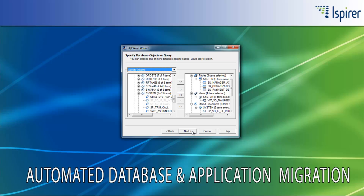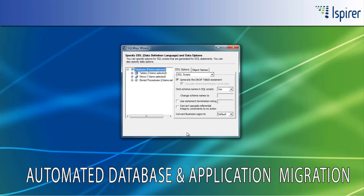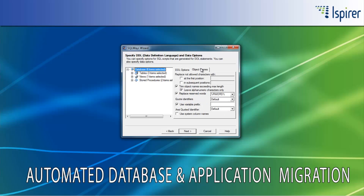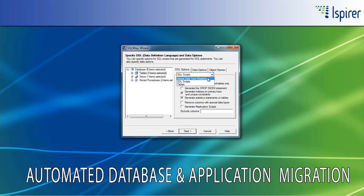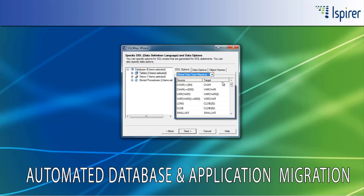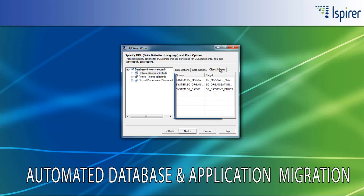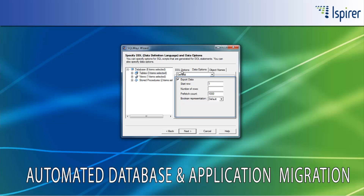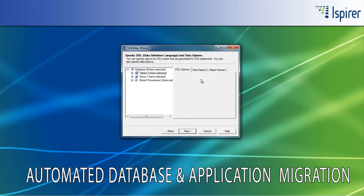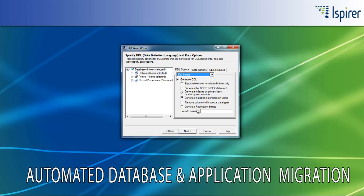Here you can select all the objects required for the migration. After that, you can specify different options for automatic Oracle to DB2 OS/390 conversion, like options that control the schema name conversion, reserved words conversion, data types conversion, identifier names conversion, and so on. There are also options that can help you to run the definitions and data migration in separate processes.